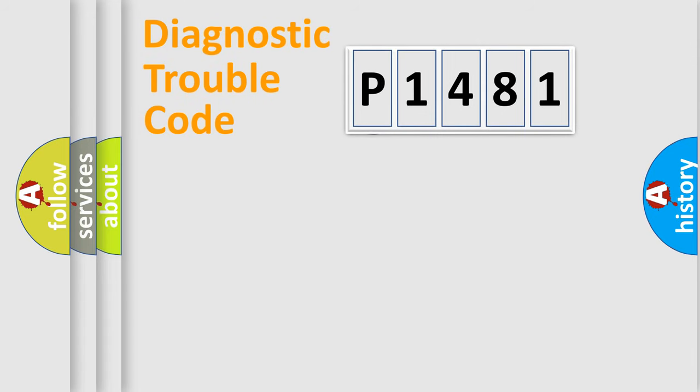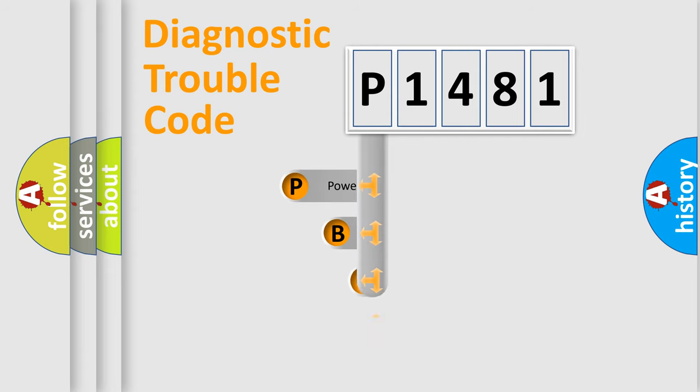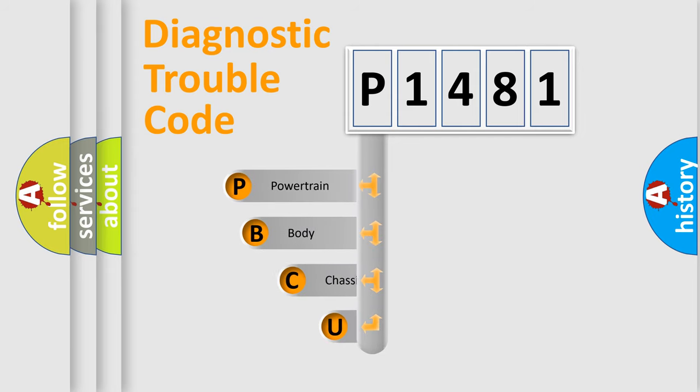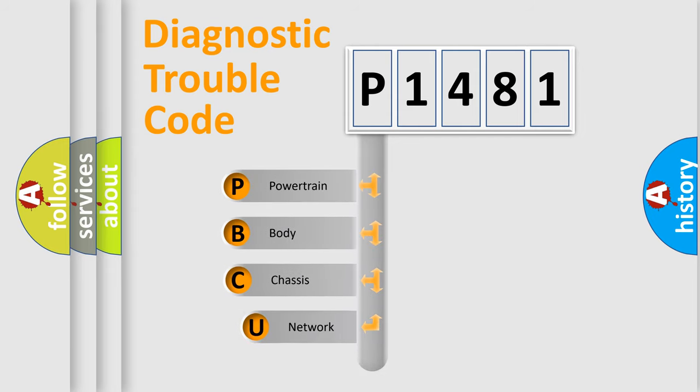First, let's look at the history of diagnostic fault code composition according to the OBD2 protocol, which is unified for all automakers since 2000.